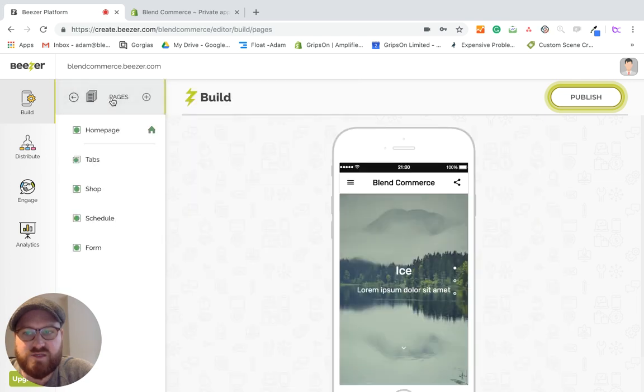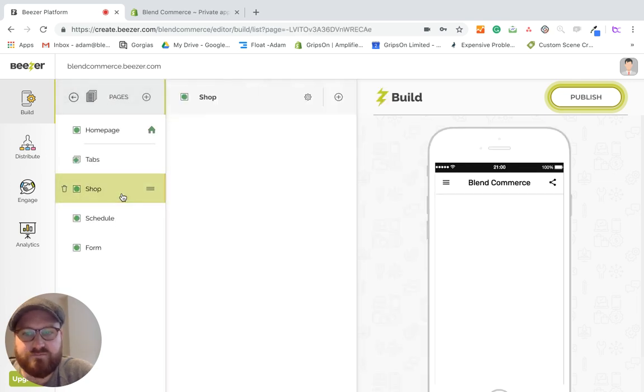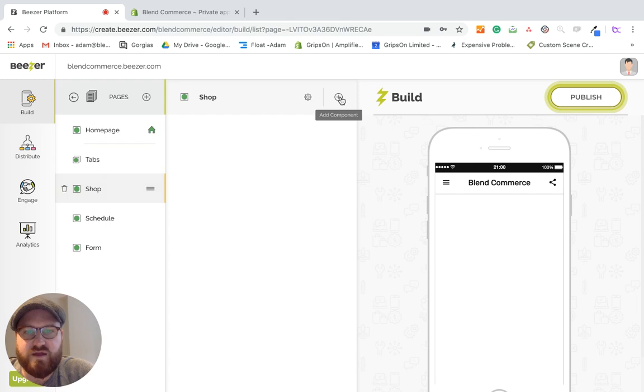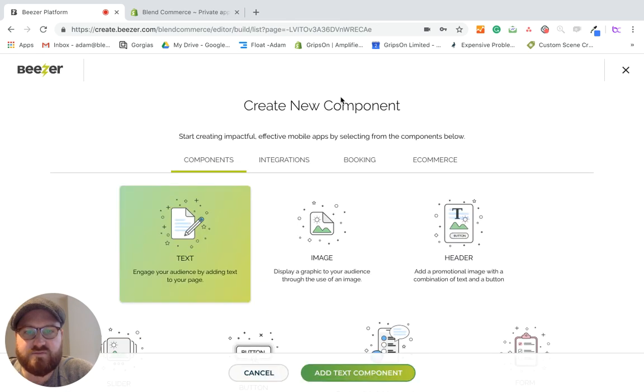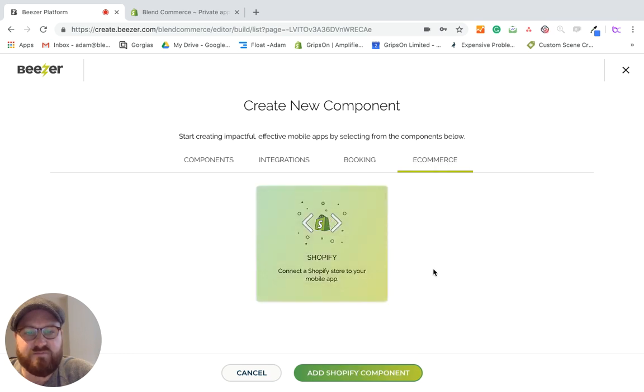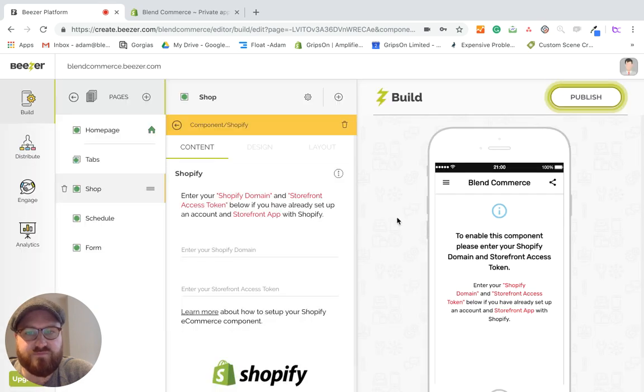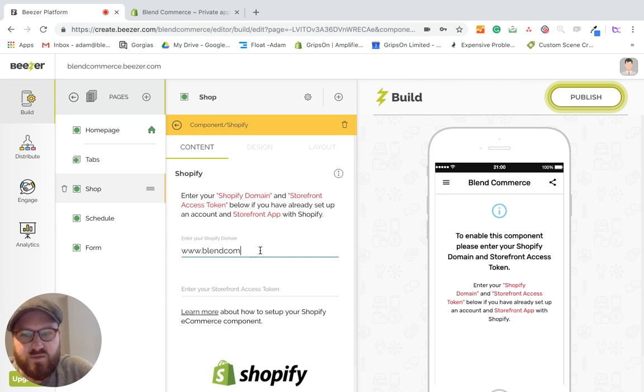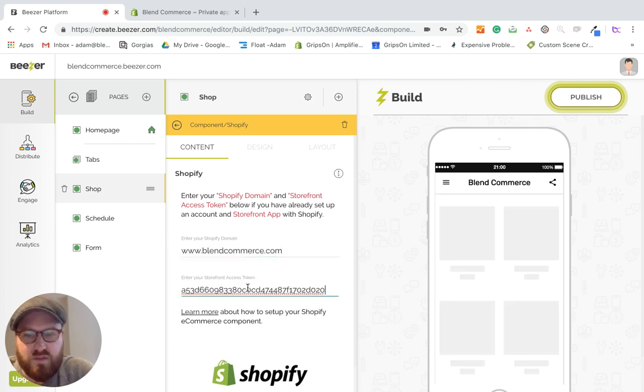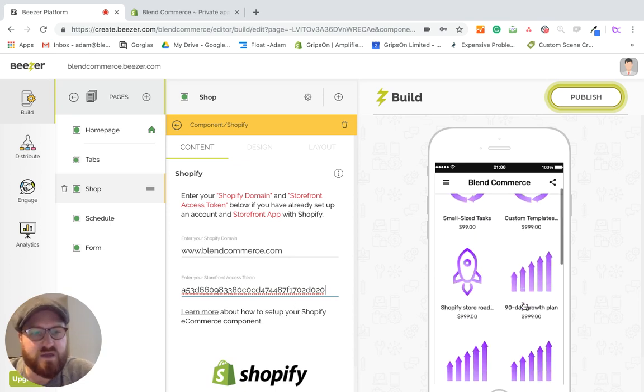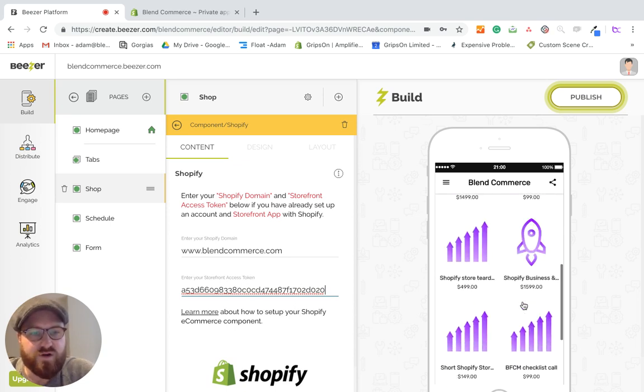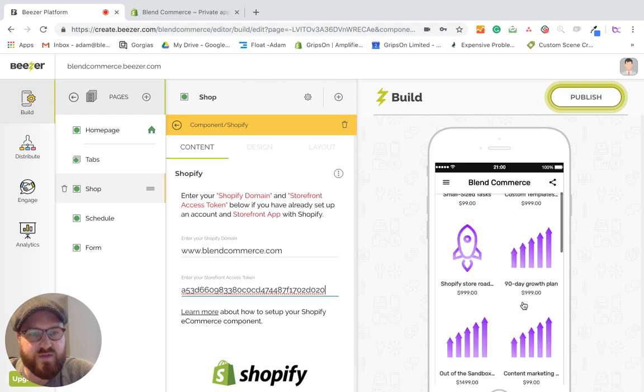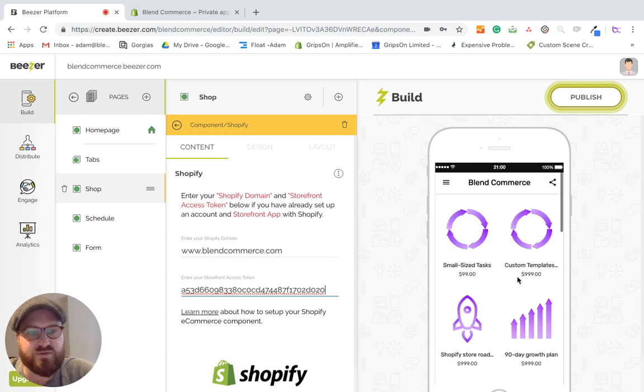We go back over to Beezer. We're then going to go to the pages that we want it to be on, which is shop. And I'm going to click on this little hamburger item. If I click on add component, we then go to e-commerce. We click on Shopify. Add Shopify component. And then we just follow the on-screen information. So what I'm going to do is put the Blend Commerce URL in. And then I've put that key in. And now what you can see is that all of the products that are currently listed on our Shopify store are then going to be accessible through that page.